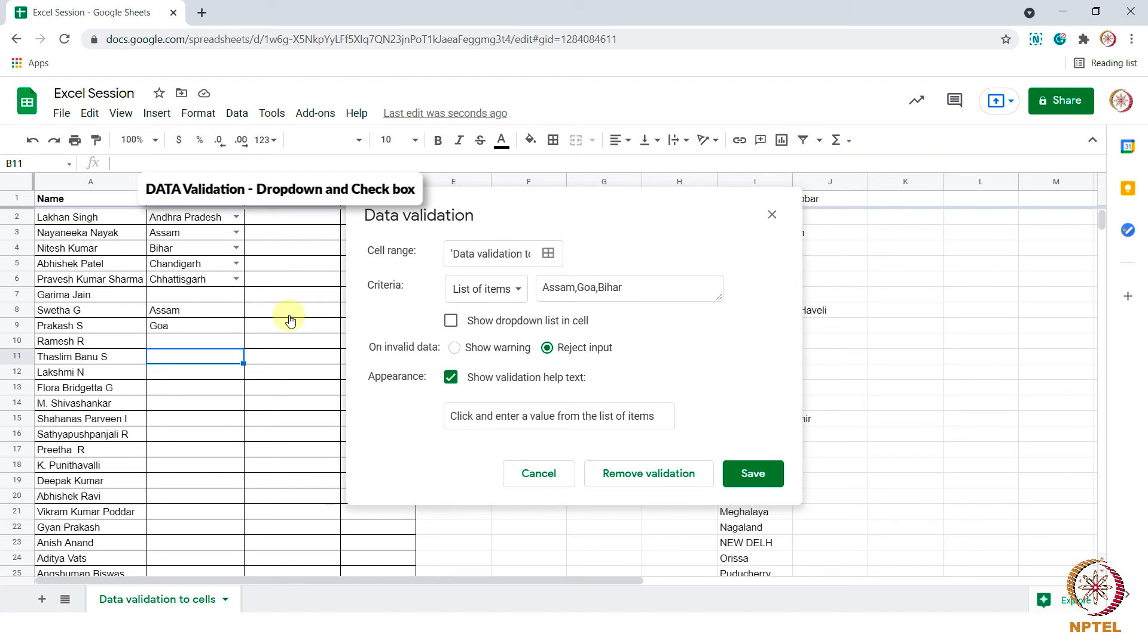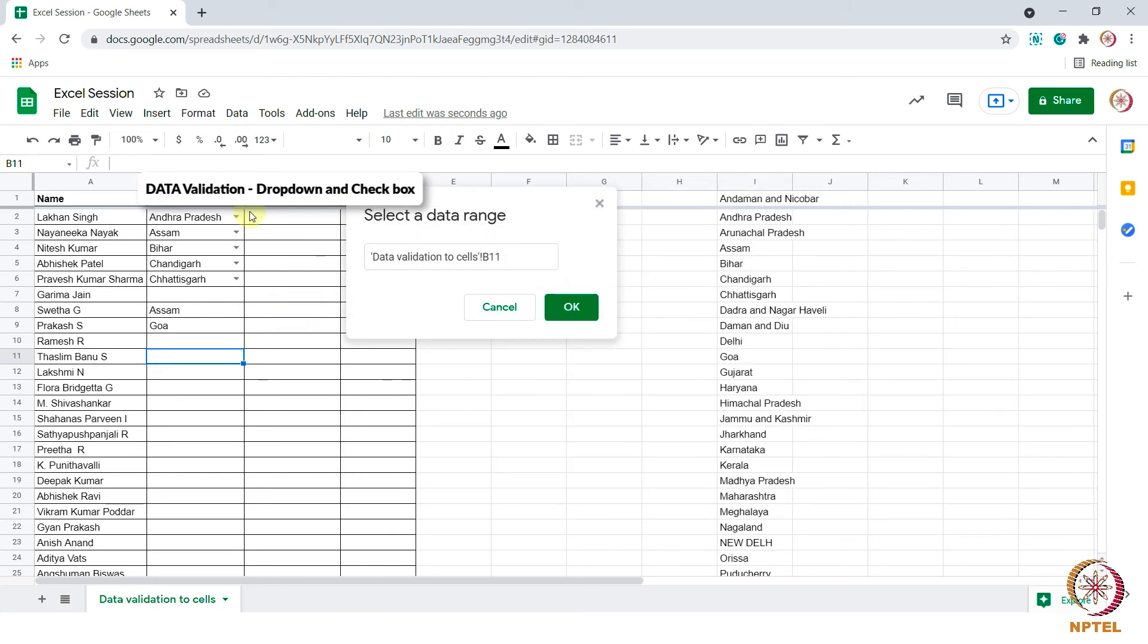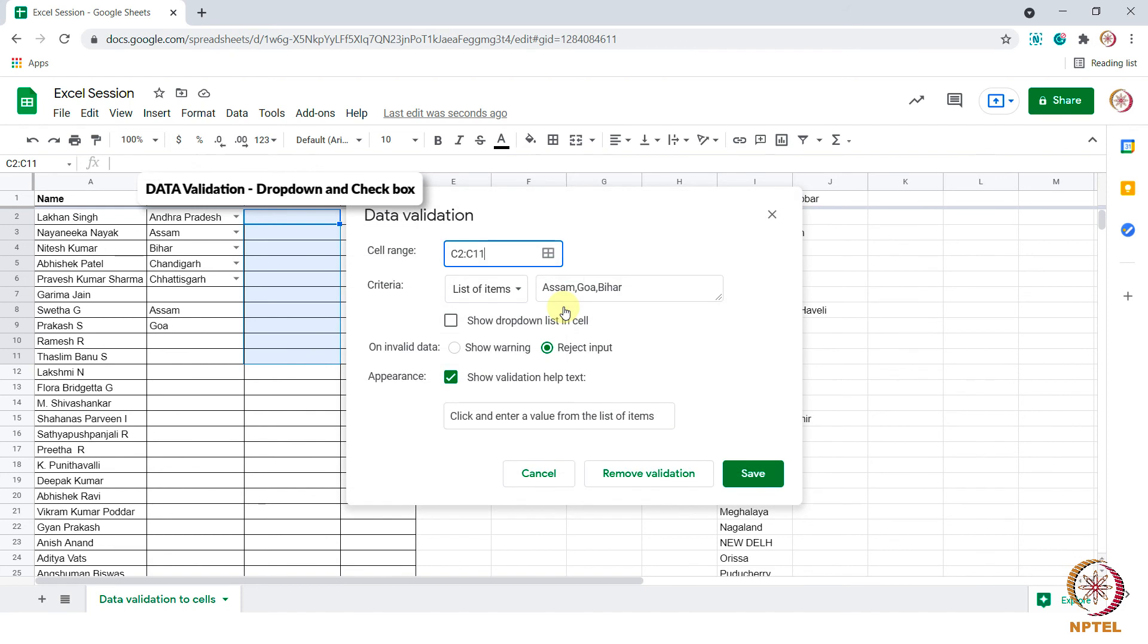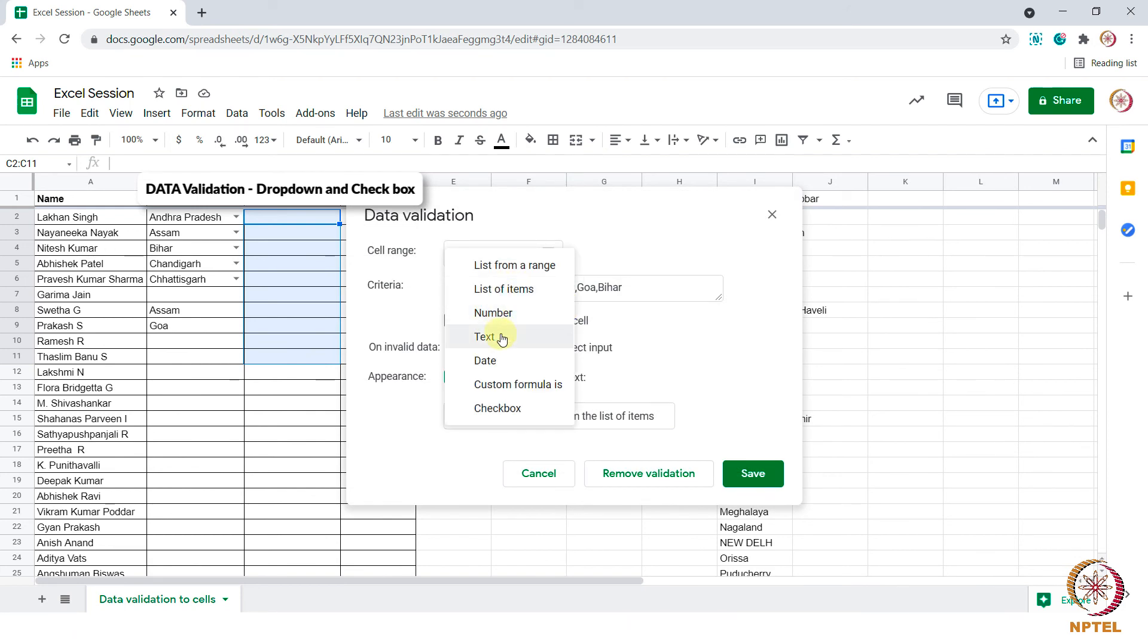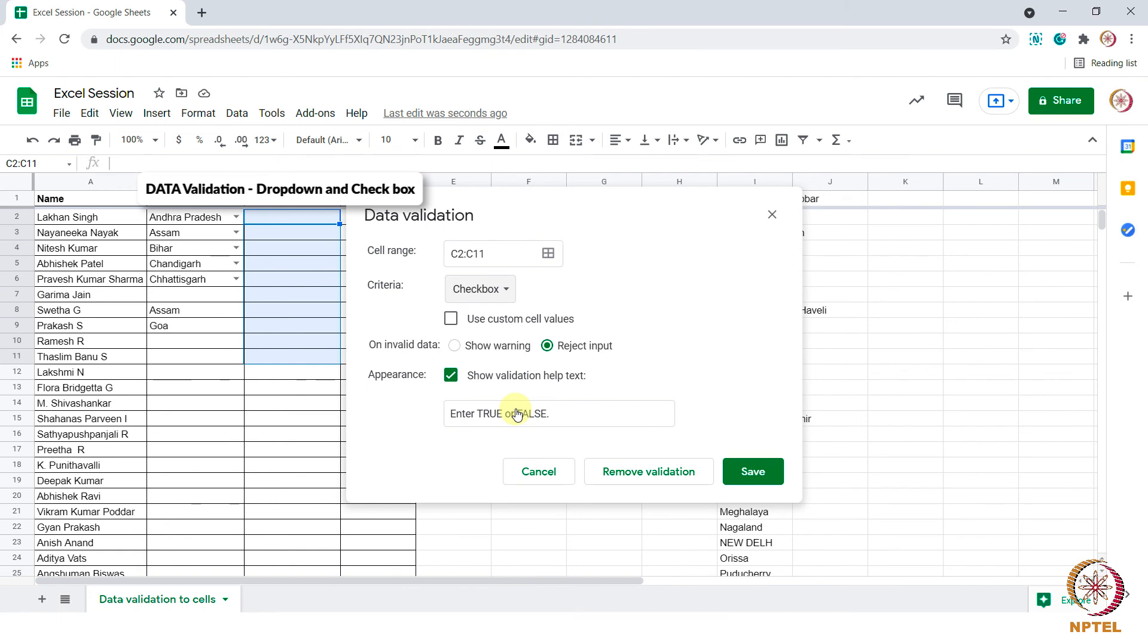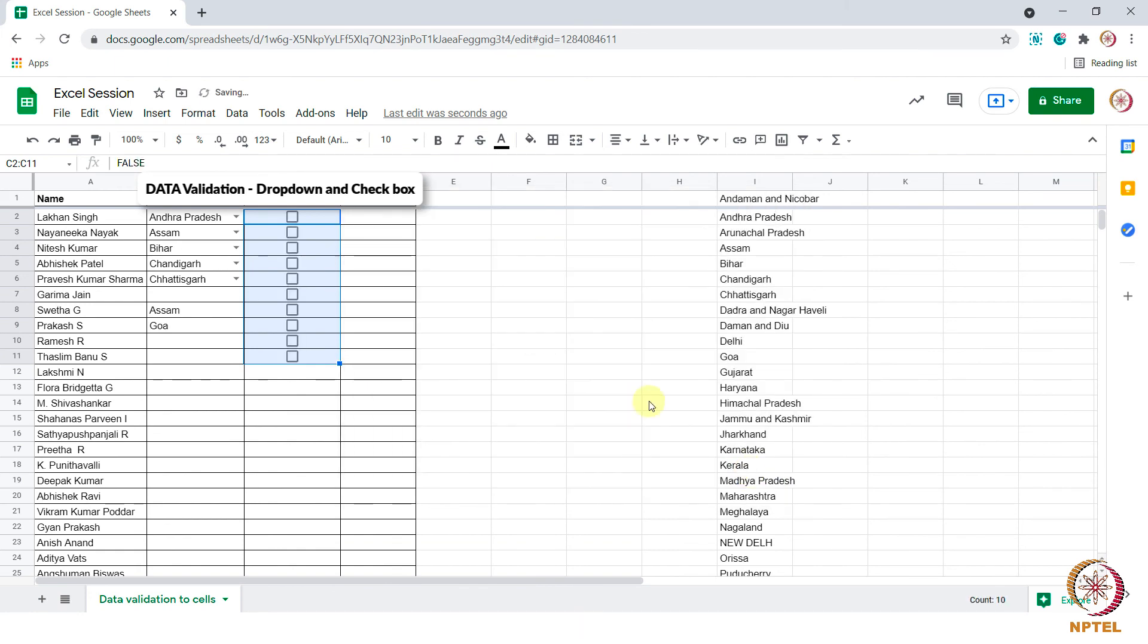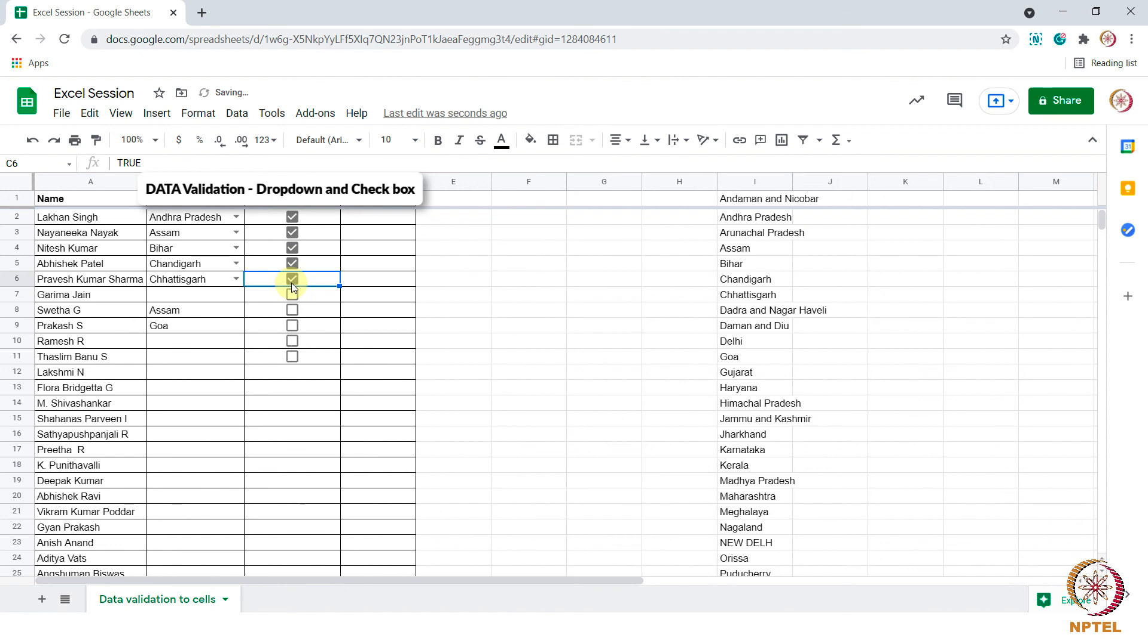I am selecting from C2 to C11. Then in the criteria select the check box and save. You can see the check box appears here and we can mark it.